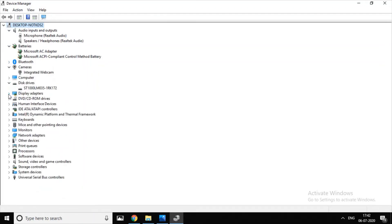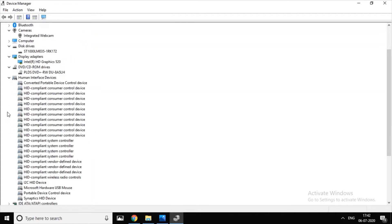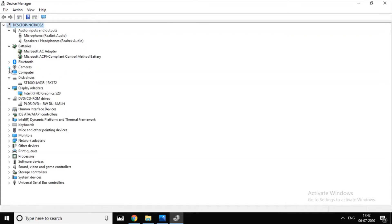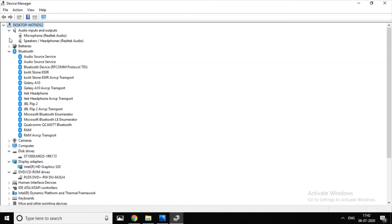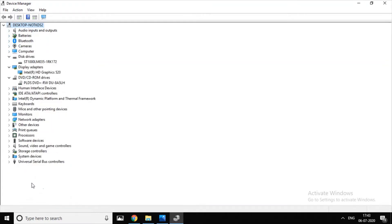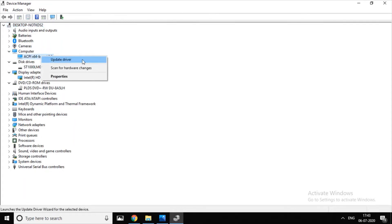If you click the right button, you can see all the drivers and show the update option. If you click on the right button, you can show the option. There is one driver — if you click the right button, you can show the Update Driver option.